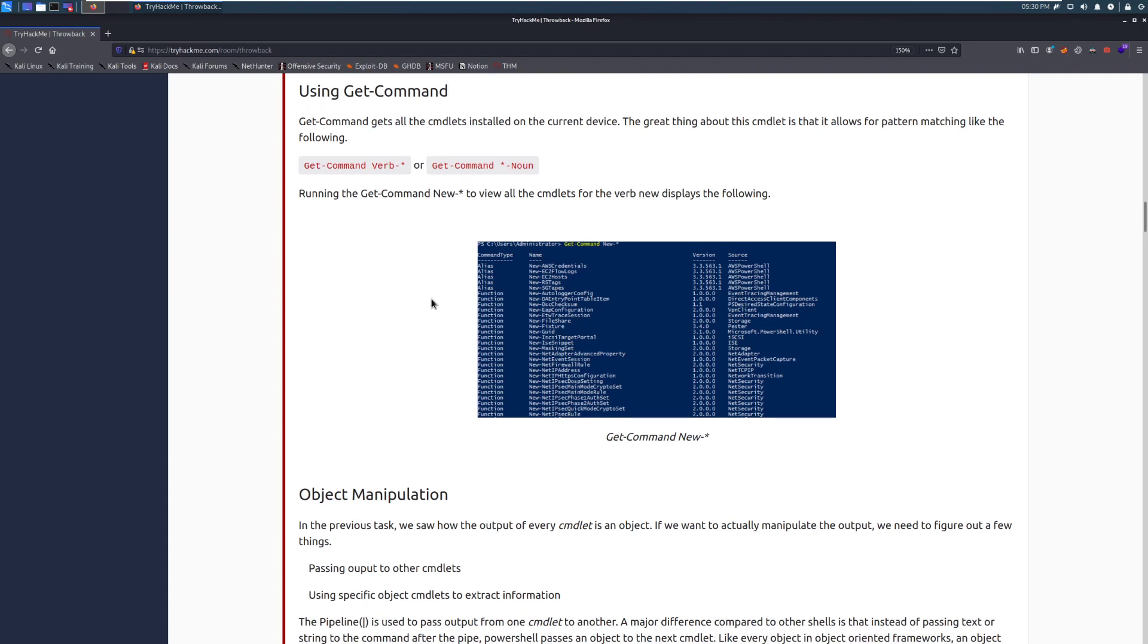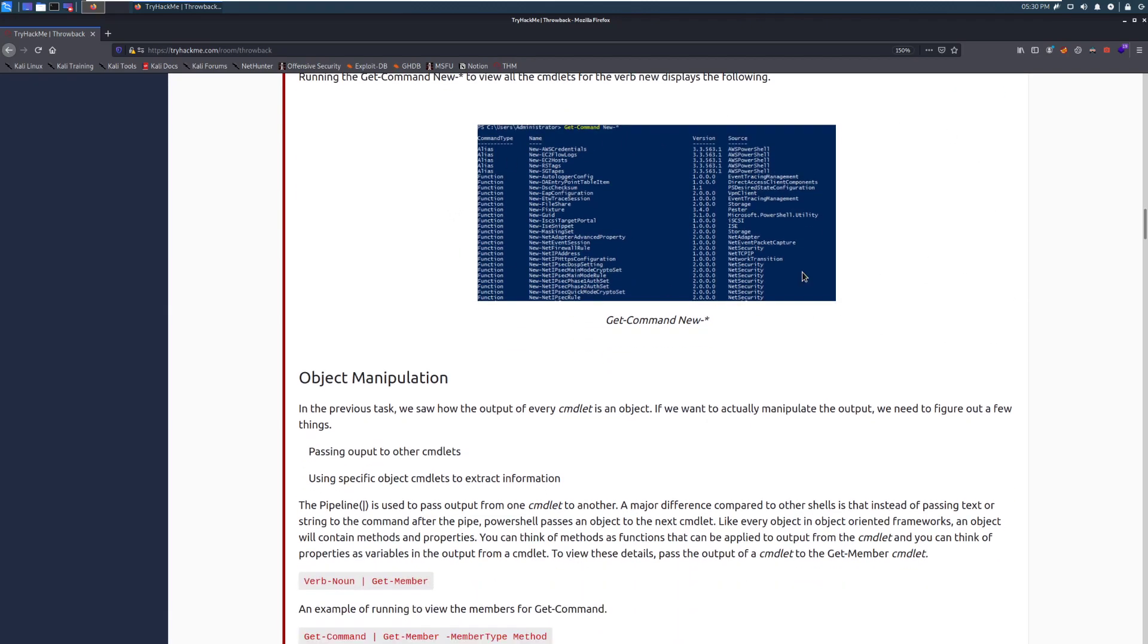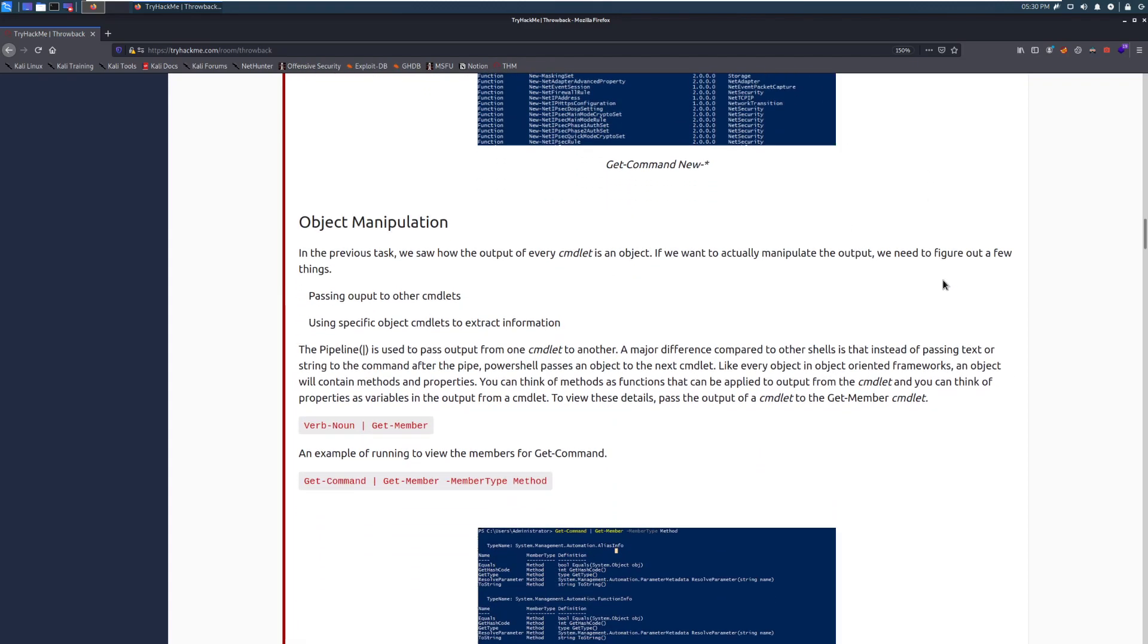Running the get-command, new-star, to view all the cmdlets for the verb new displays the following. And you can see we have an example output here, where you can, again, find commands that you might be looking for.